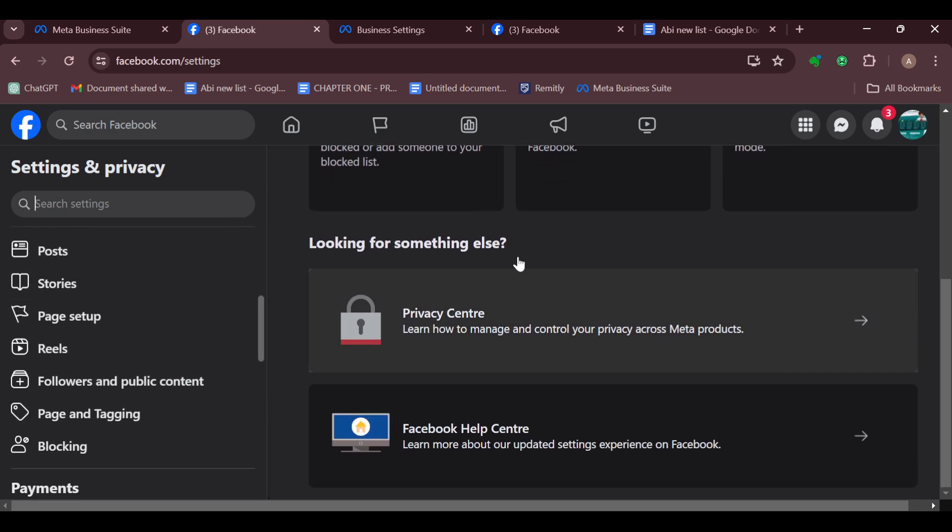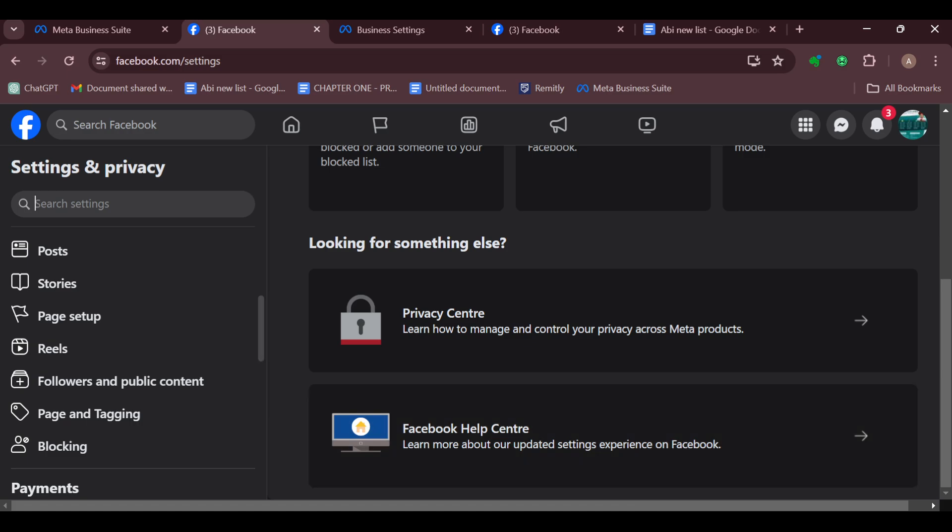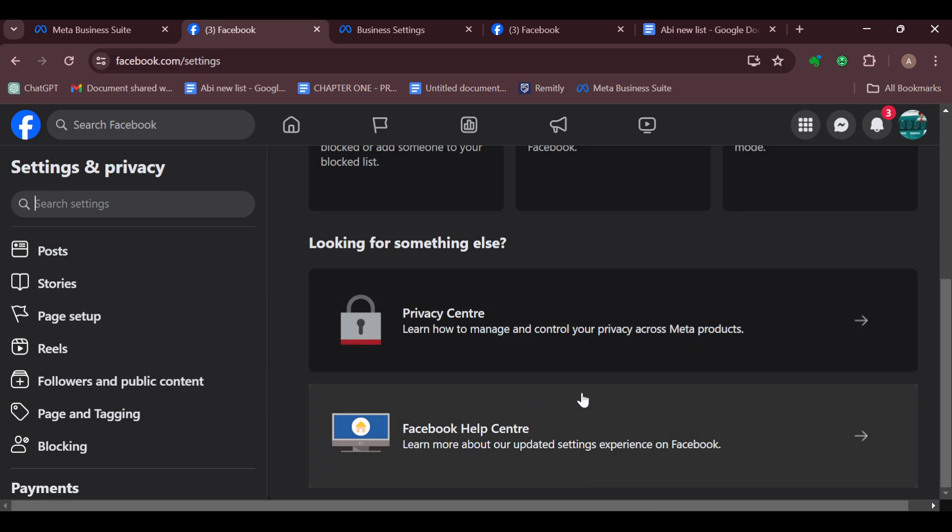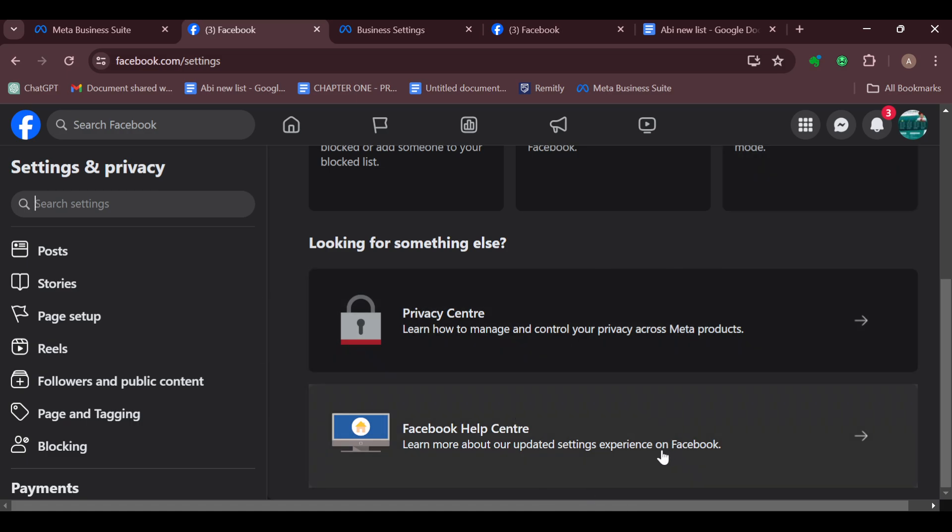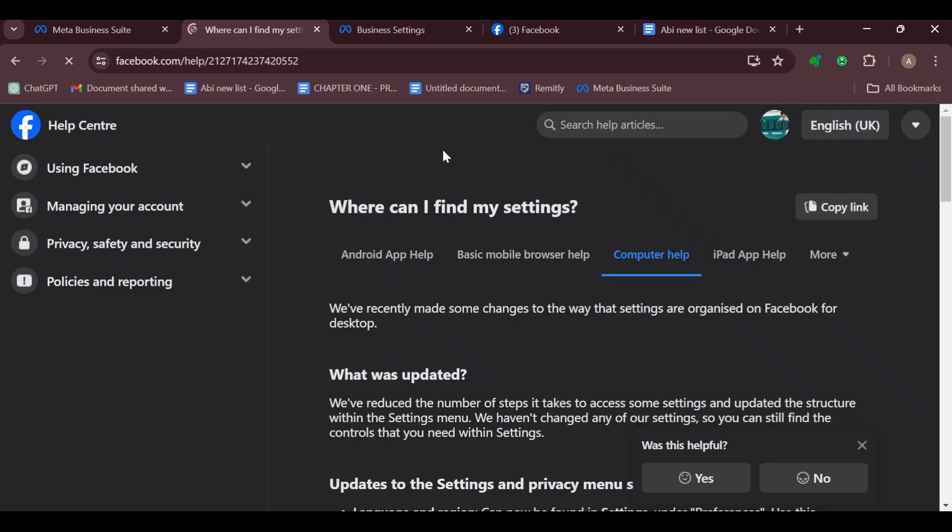So once you're on this page, just scroll down and then click on Facebook Help Center. You'll be directed to the Help Center's page where you can go ahead and ask your questions. After clicking on the Help Center, you can see by the top right corner of the screen, the language option is displayed.